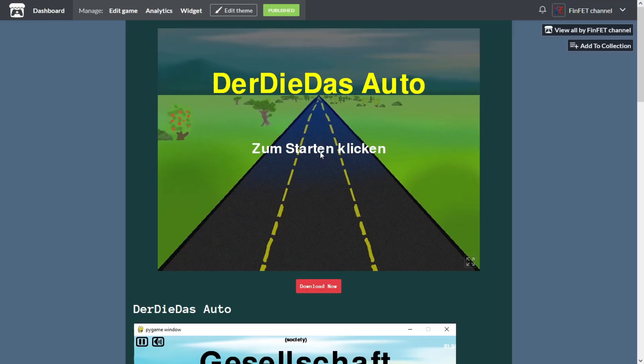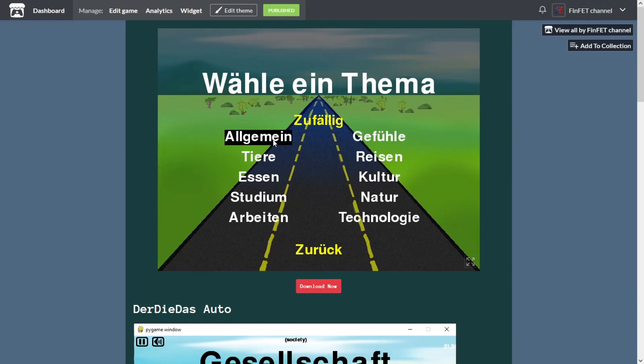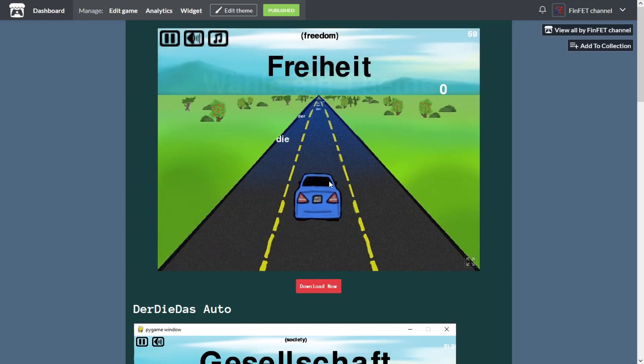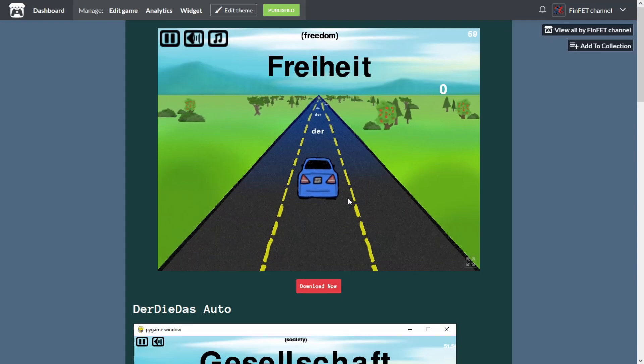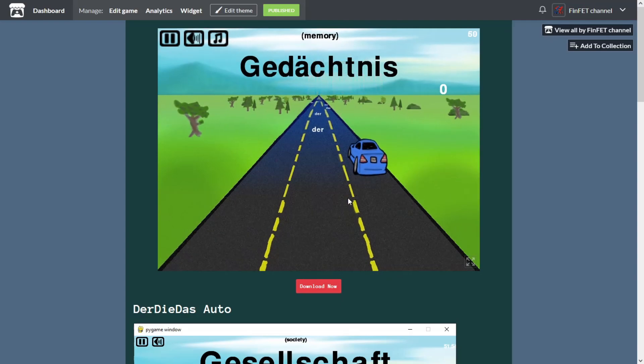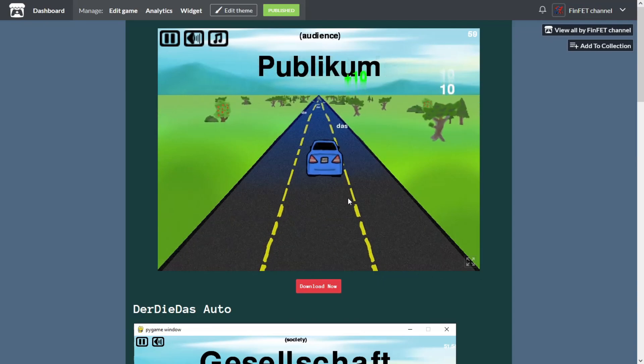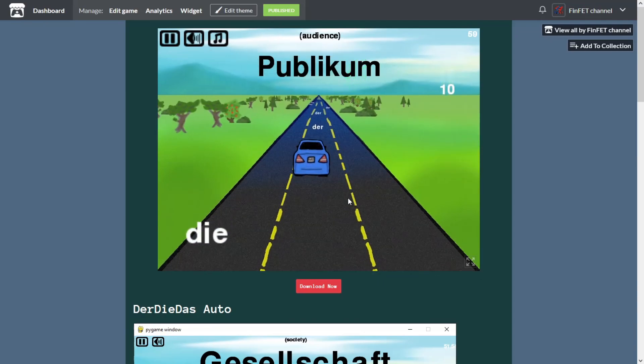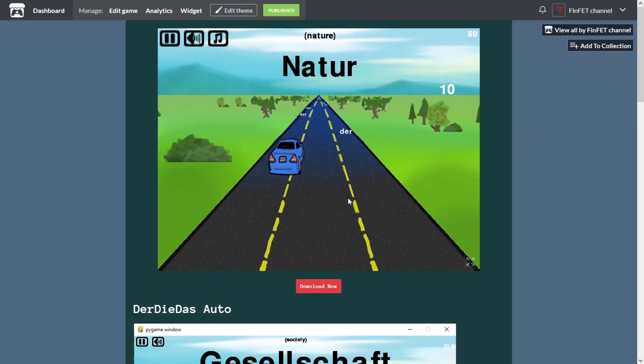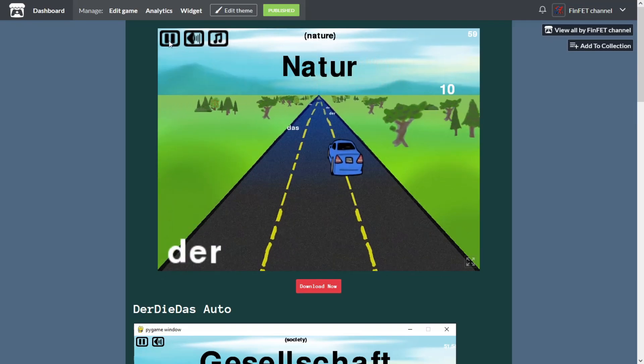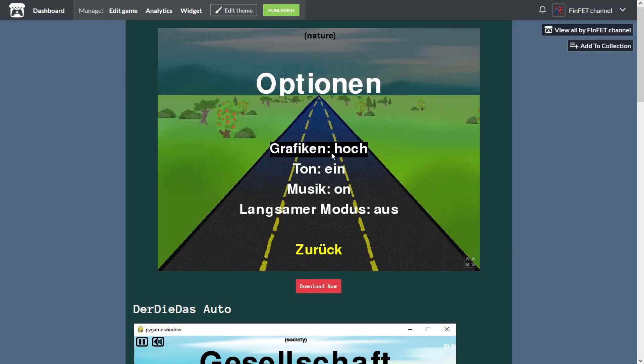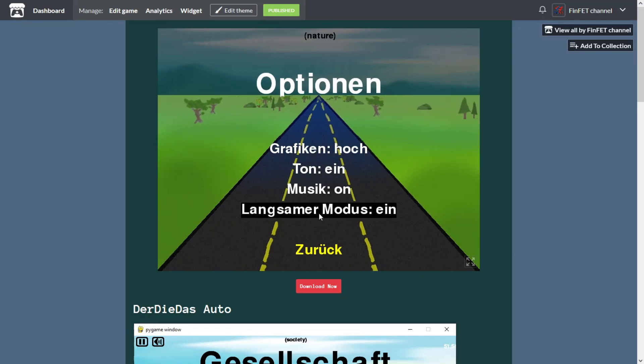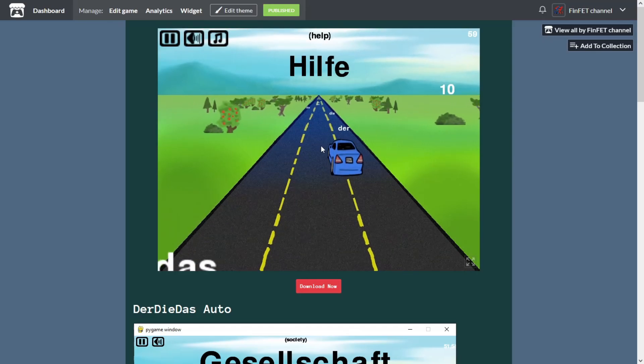The next day another person asked why the arrow keys were not used to control the car. So I added also this option. I also made adjustments to the compound words. As some were not displayed correctly. I added the possibility for a word to have more than one correct answer. Because in German there are some words that are like this. More people say the game was too fast so I added a slow mode. At half the speed of the normal game.